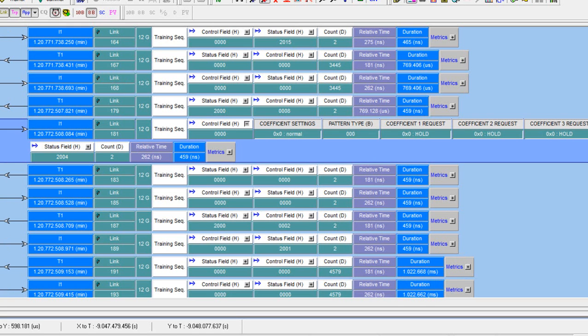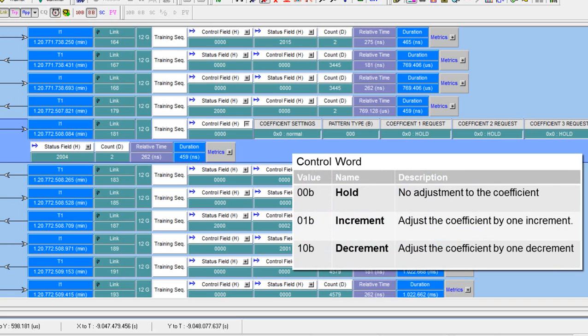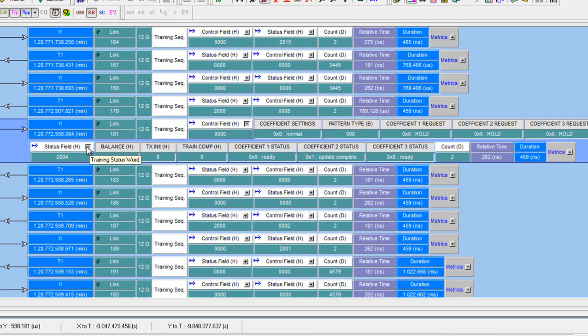In the control word, we see there are three coefficient request fields. With these three fields labeled one, two, three, each PHY can request a change to the current values. These values are increment, decrement, and hold. This is how each PHY tries to dial in the best settings from the far end transmitter. So it's a relatively simple mechanism that lets a PHY walk up and down different reference values, allowing the receiver to basically compensate for loss within the channel.